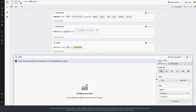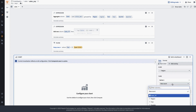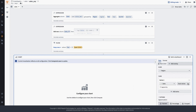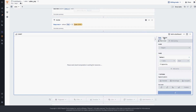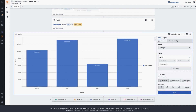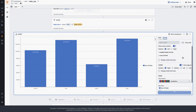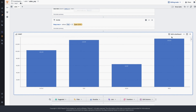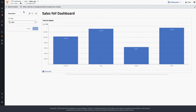Now let's create a new bar chart to show sales by region. This bar chart will be used to filter the dataset in the dashboard by region. Let's add this sales by region bar chart to the dashboard and quickly preview it.